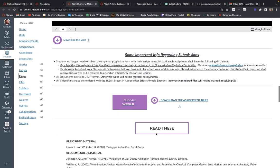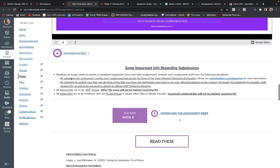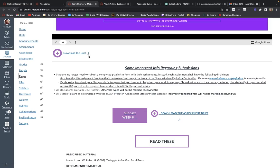Once again — you can download our brief. Please make sure that you do download it so that you have it available. Please refer back to it if you have any questions about how your assignments will work or what you need to do.